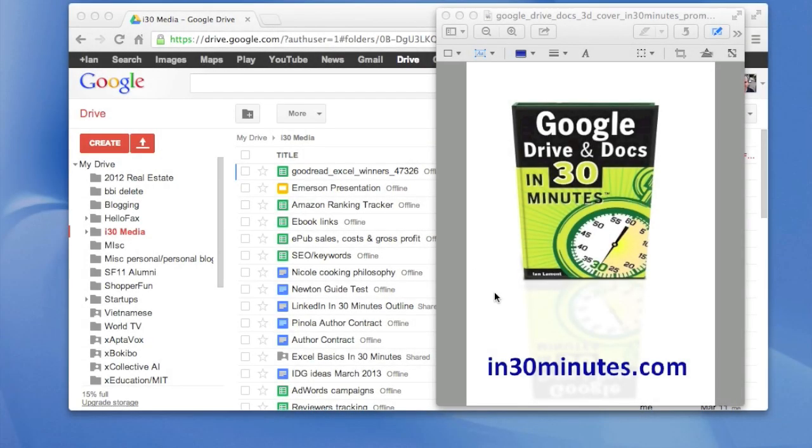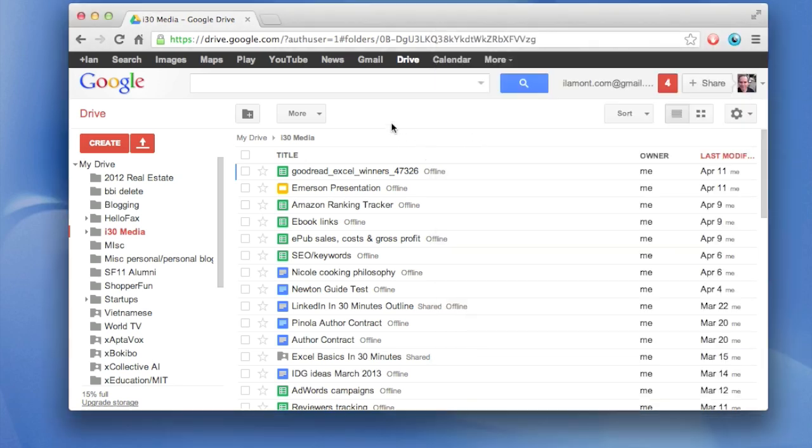Hello, my name is Ian Lamon. I'm the author of Google Drive and Docs in 30 Minutes, available from in30minutes.com. Today, I'm going to be talking about how to convert a PDF into a Google Docs file. And the reason why you'd want to do this is if you want an easy way to edit the text that you extract from a PDF.